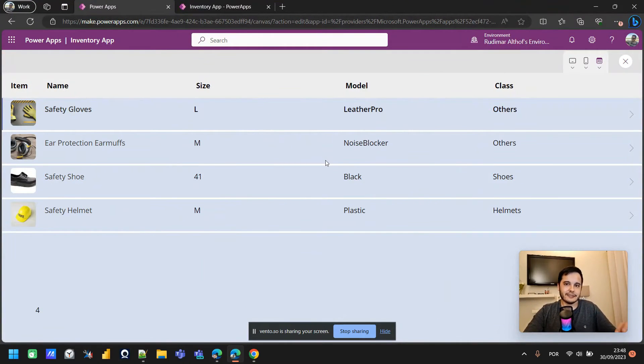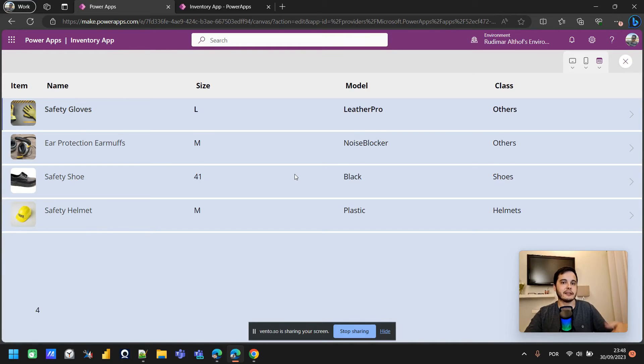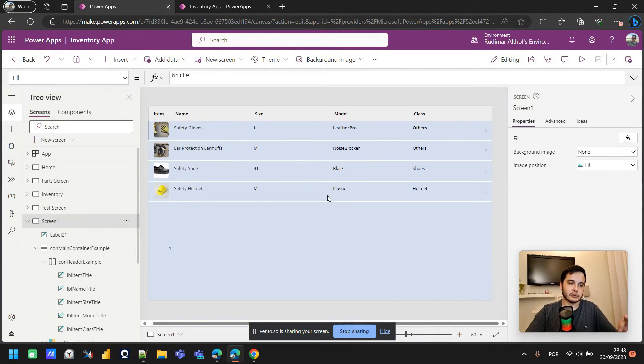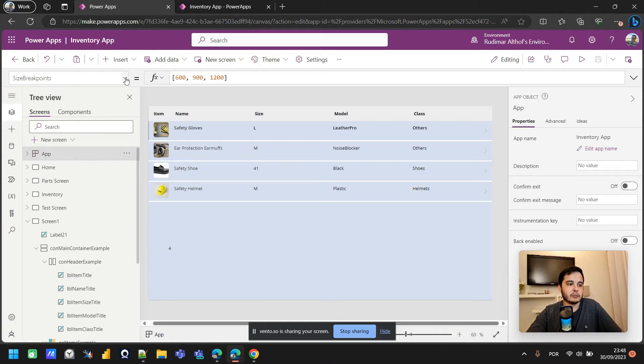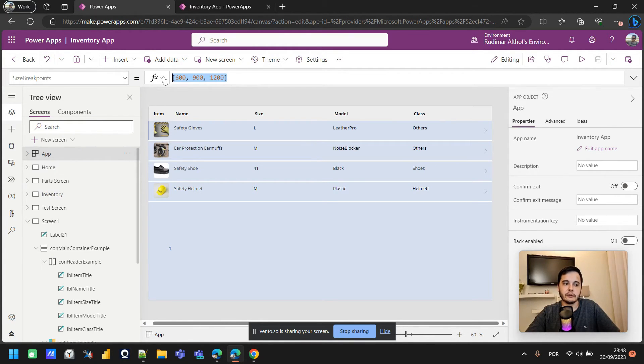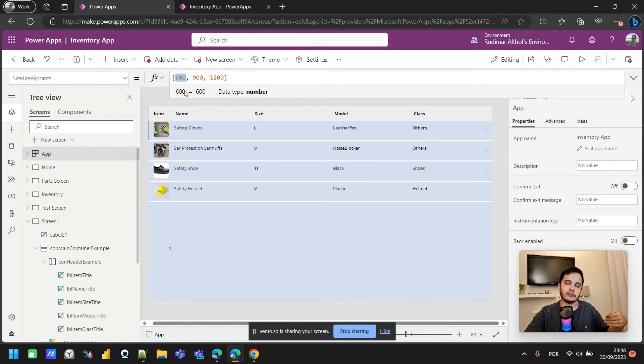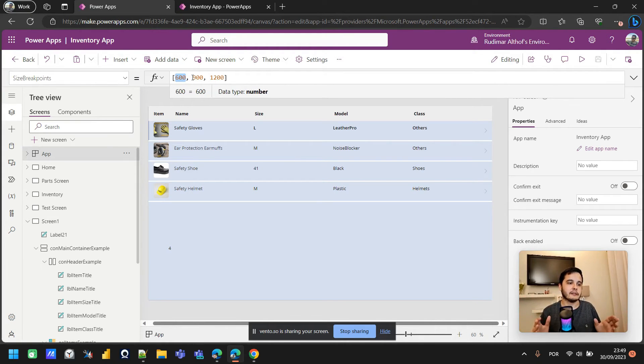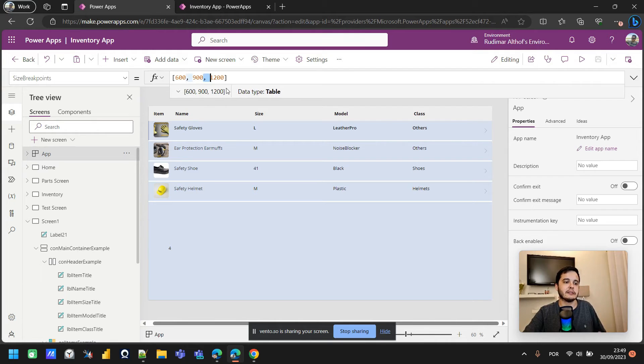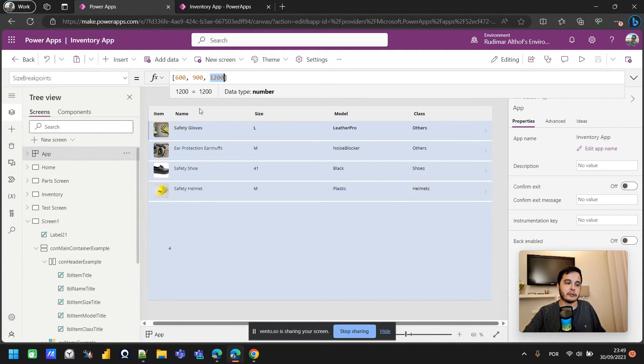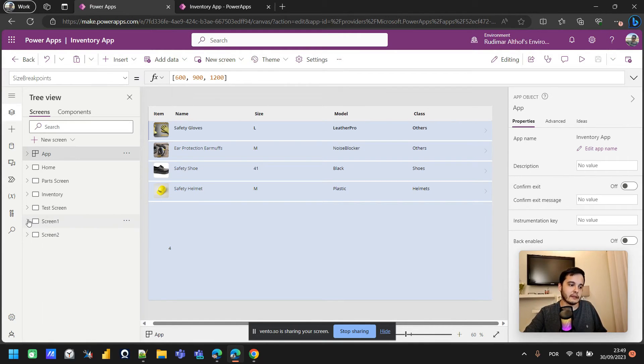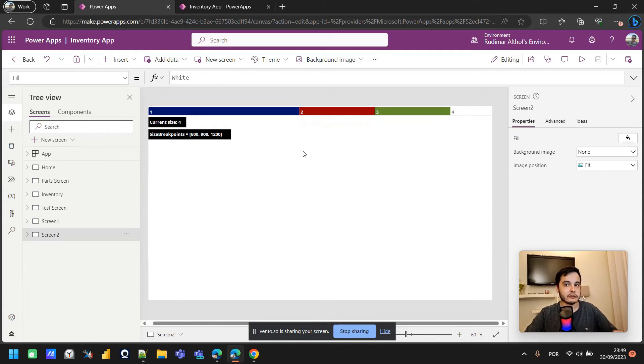Okay, what defines the size? So when is it a small screen, when is a medium, when is a large, and when is it extra large? There is one property here inside the app. If we go to the tree view here in the app, we have this property called size breakpoints. So here we have three size breakpoints. It means smaller than the first one, smaller than 600, is small. Between 600 and 900 pixels is medium. Between 900 and 1200 is large, the number three. And greater than 1200 is extra large, the number four. And we can change just these numbers.